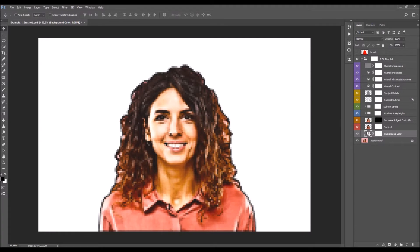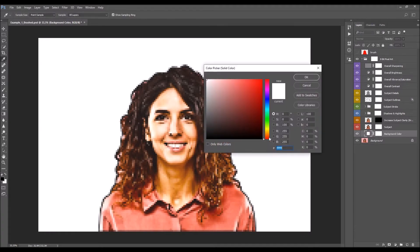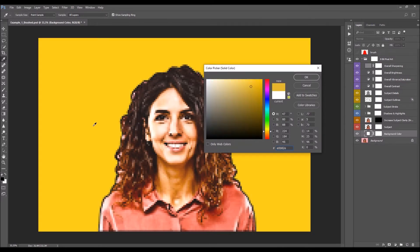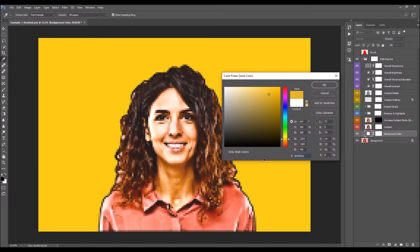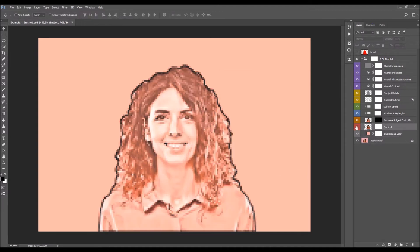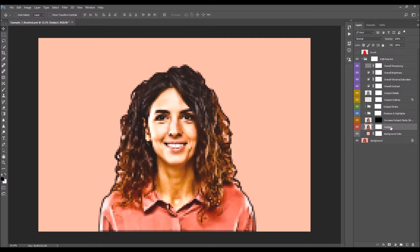To change the background color, double-click on the layer thumbnail and choose any color you like. You can also pick a color from your subject. The next layer is the subject layer — this is the main layer and the base for the 8-bit pixel art effect.